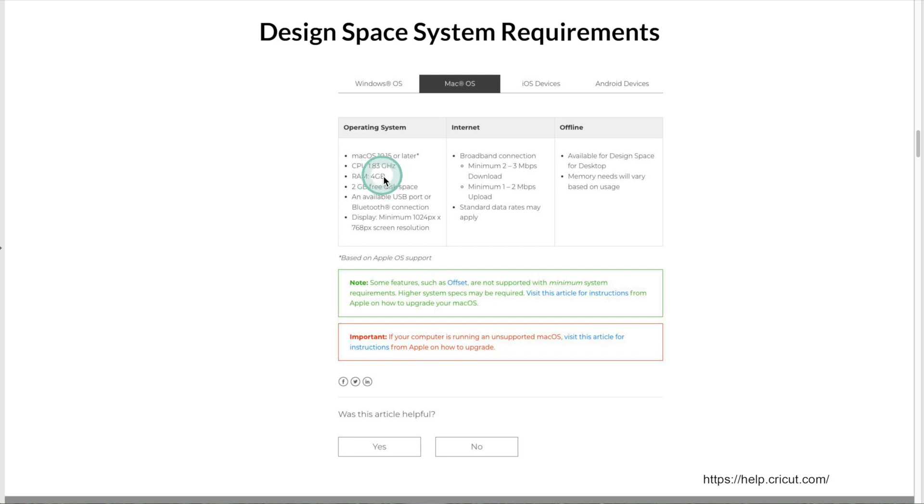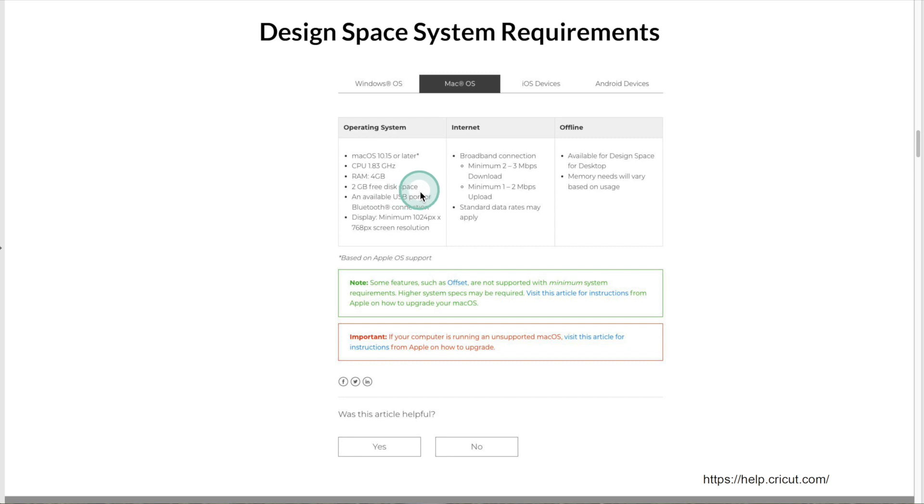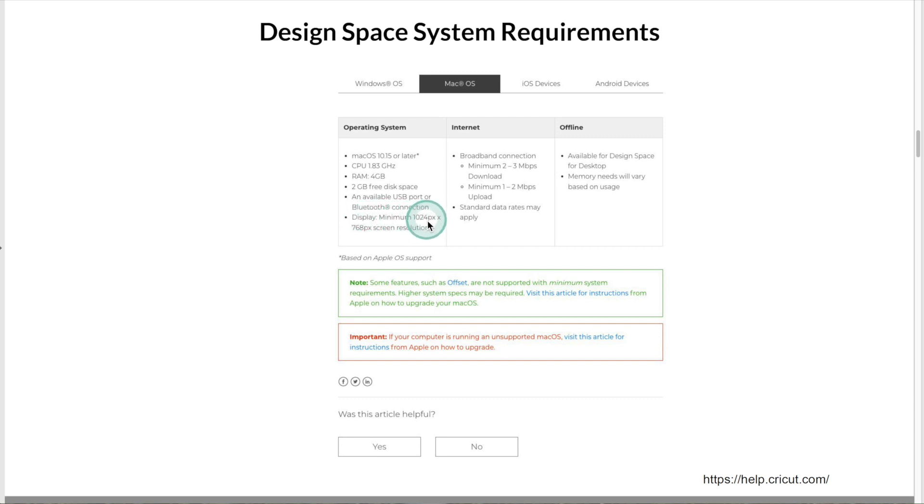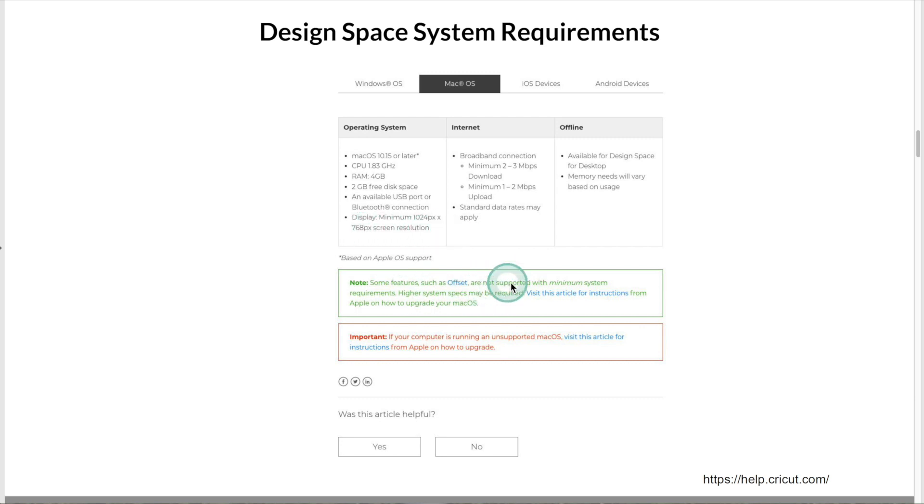Most computers will come with at least 8GB. I recommend 8 to 16GB for Cricut. 2GB free disk space, an available USB port or Bluetooth connection, display minimum 1024 x 768 pixels screen resolution. Some of the new features of Cricut, like offset, won't work with the minimal requirements.